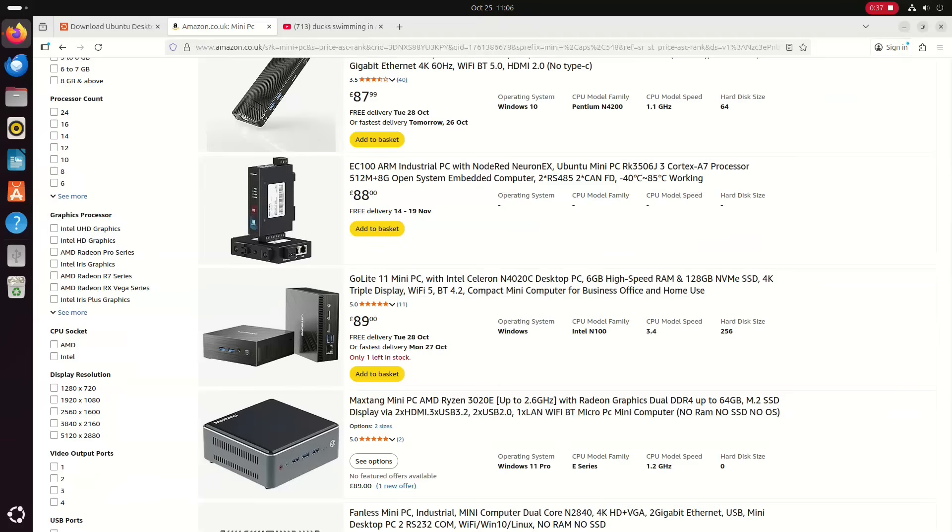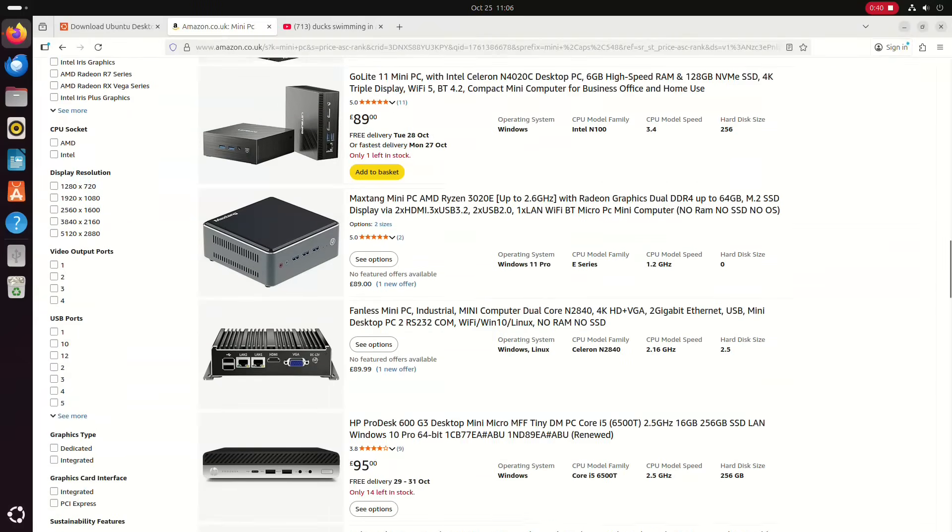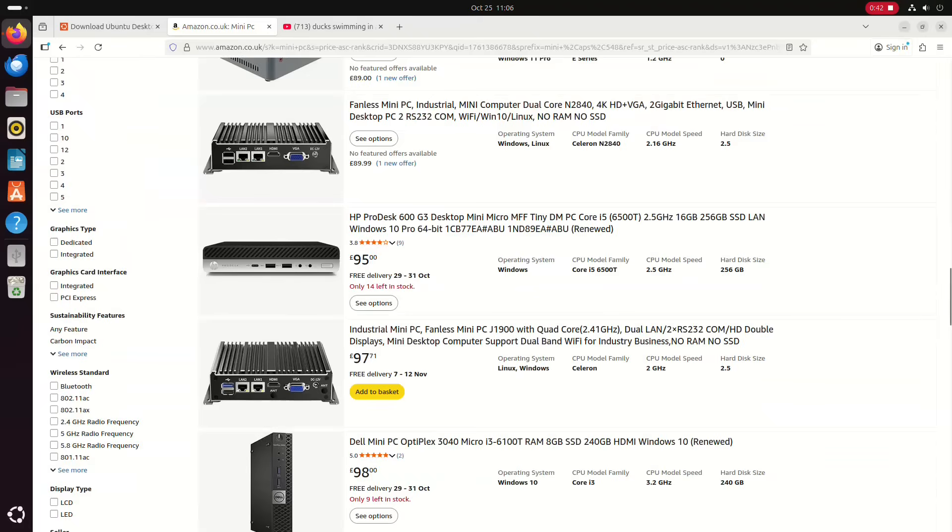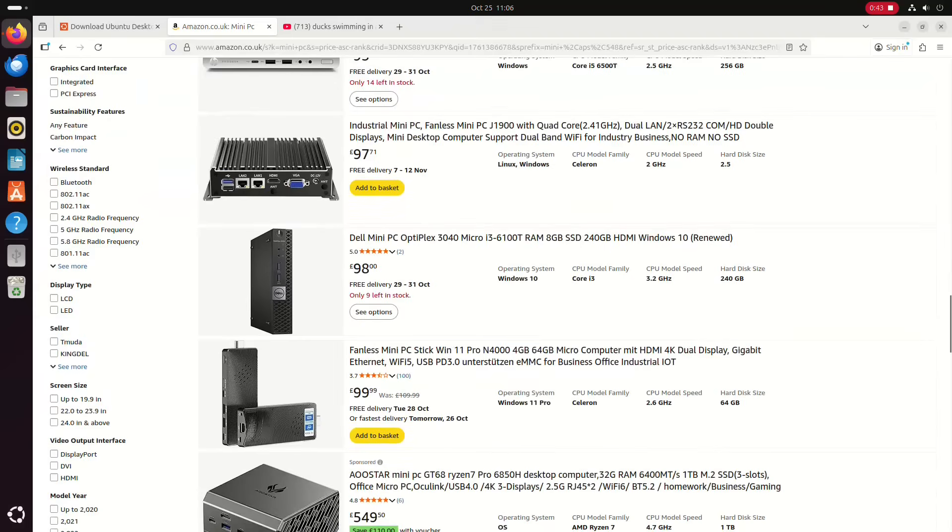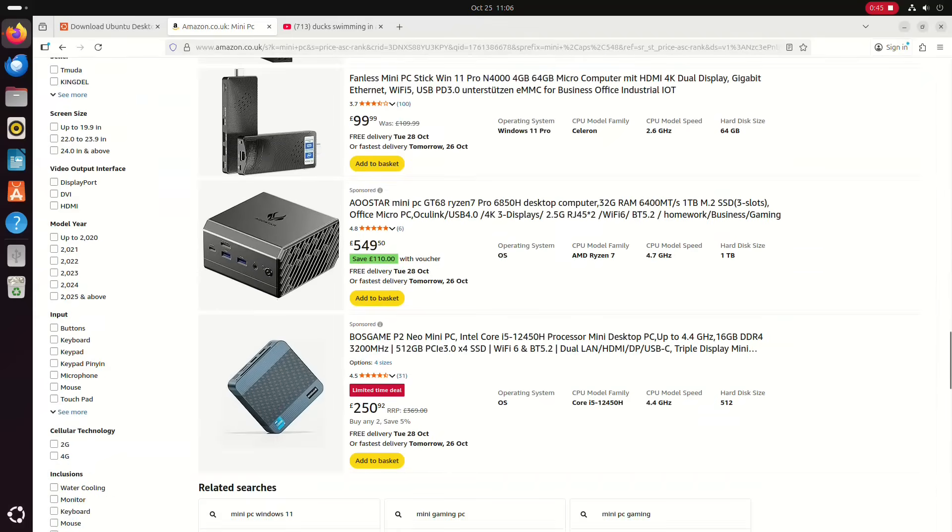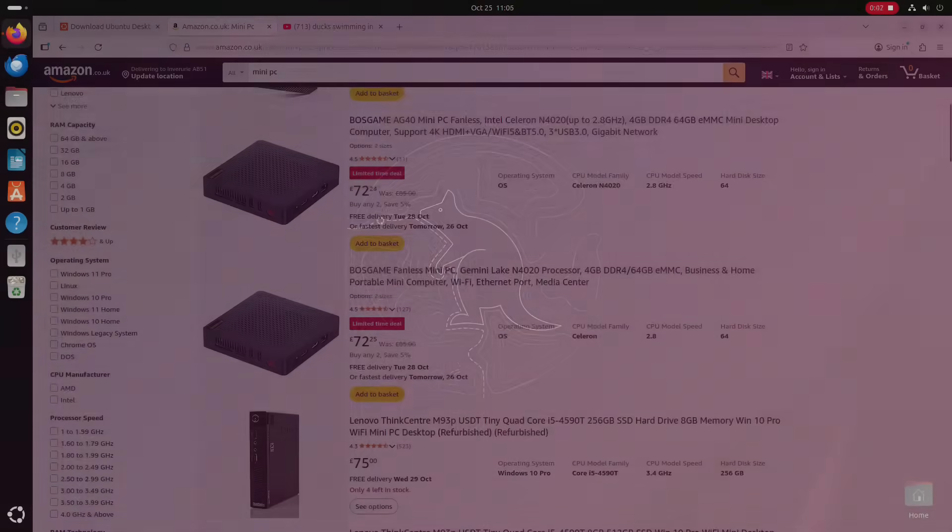I have one of these mini PCs and the reason for today's video is as follows. Lots of people will be buying these PCs and they tend to come with Windows 11 installed, and Windows 11 is just not suitable.